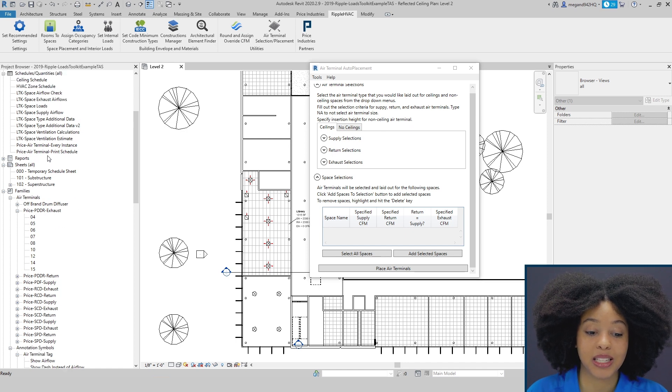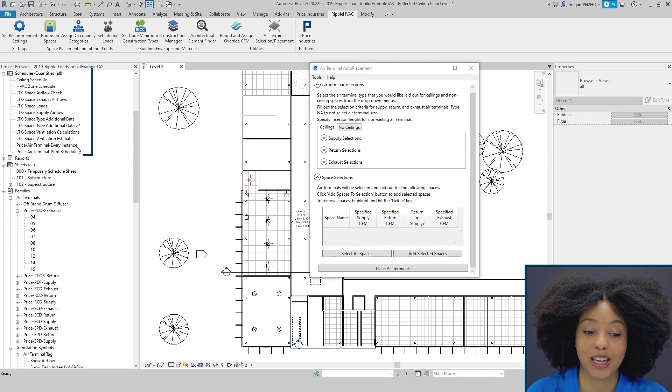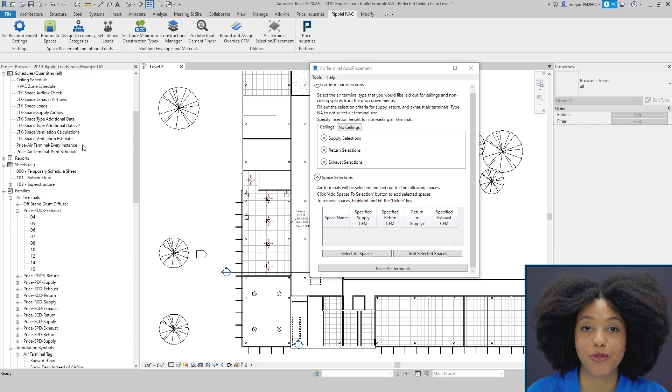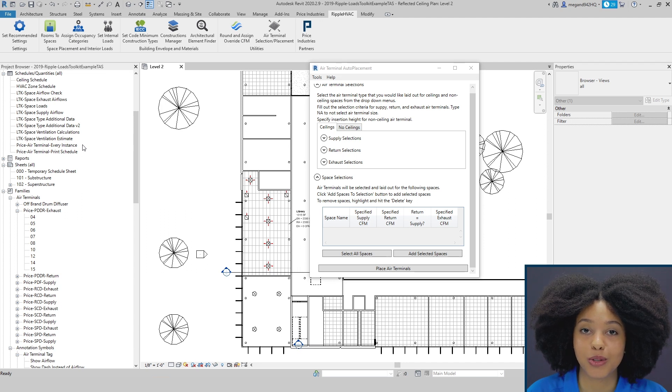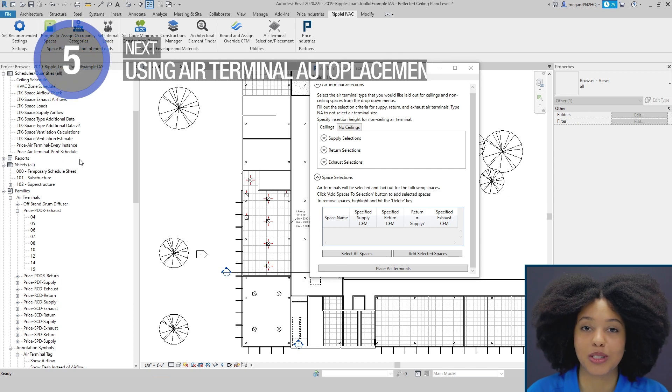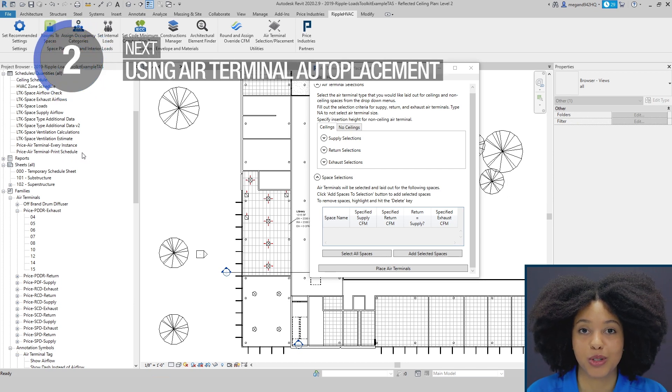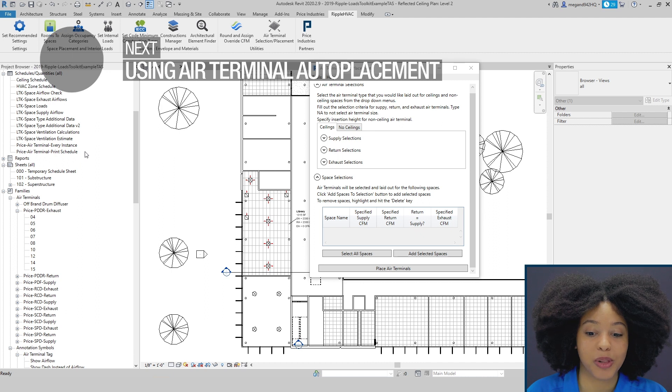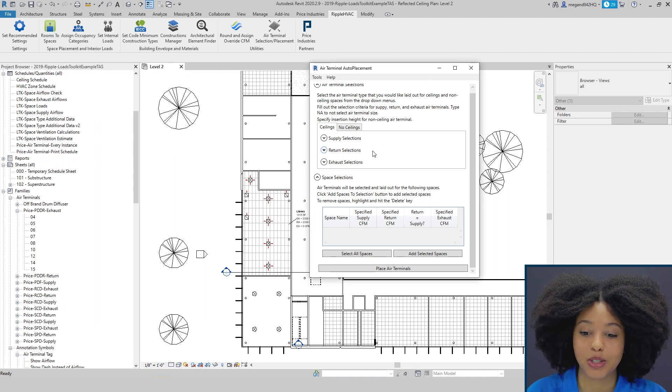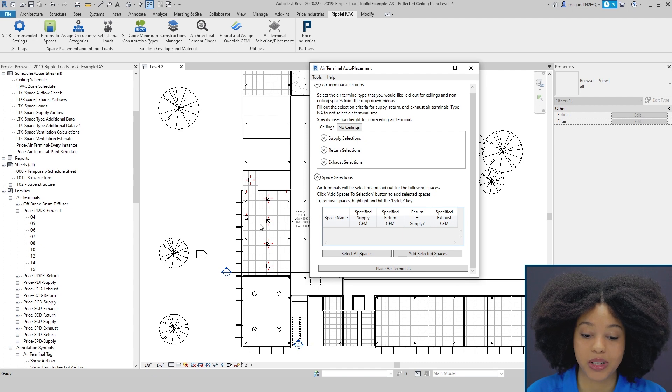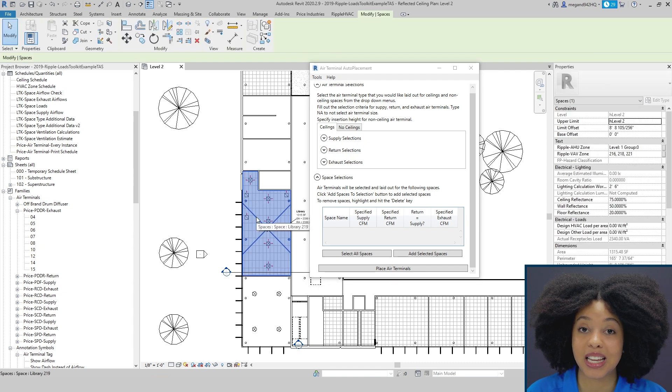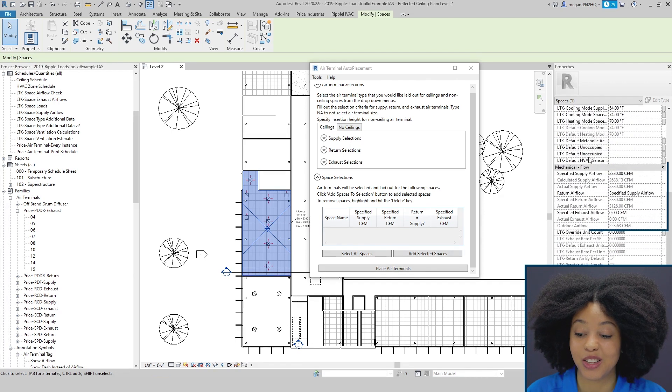The last piece is your schedules. It will import an Every Instance Schedule that will include information about every single diffuser in your project, as well as a print schedule, which is a more consolidated version that is more typical to what you would see on your plans. In order for the tool to place diffusers within your space, it simply needs two inputs. The first is it needs a space, and the second is it needs your air flows.